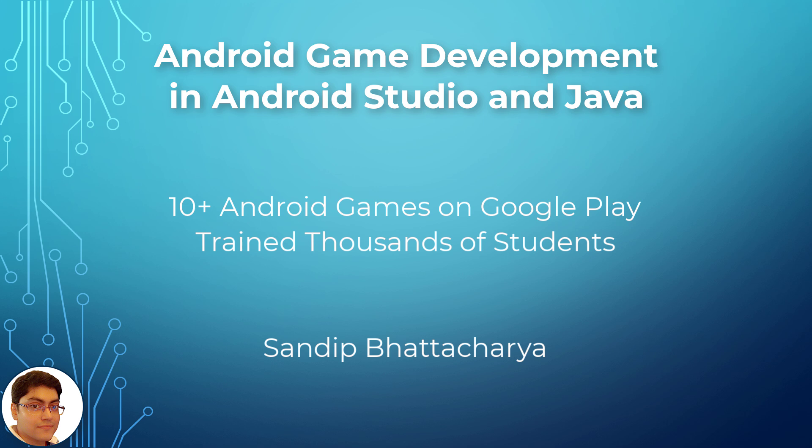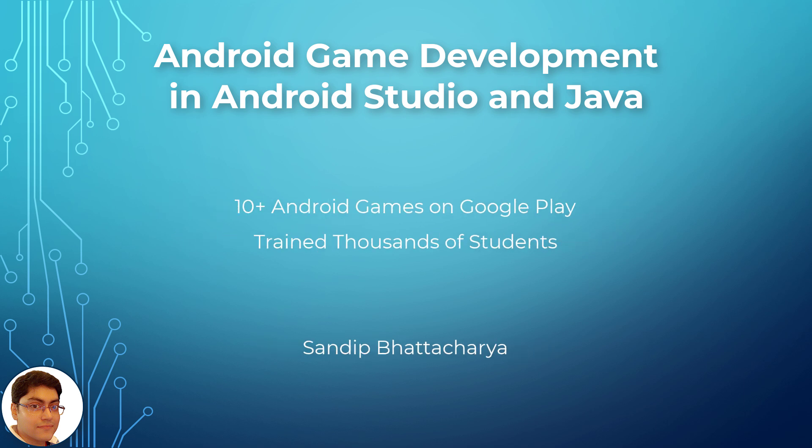So I happen to know about game programming and I have some experience to teach you how to make an Android game from scratch.